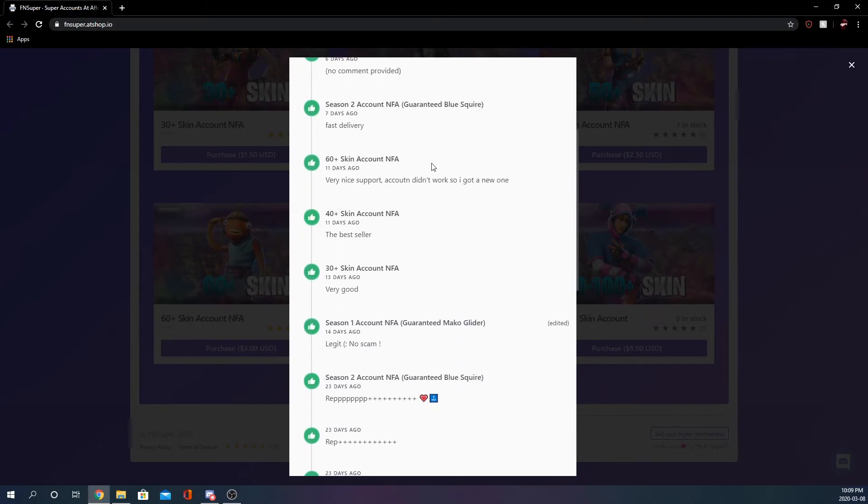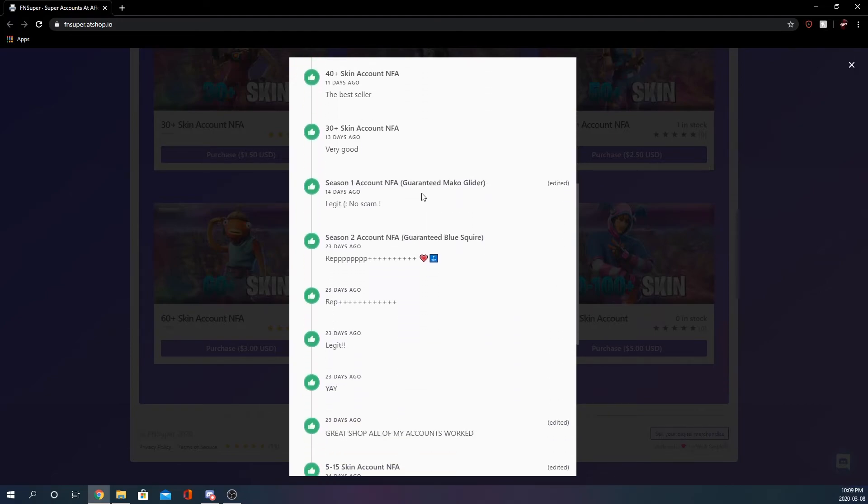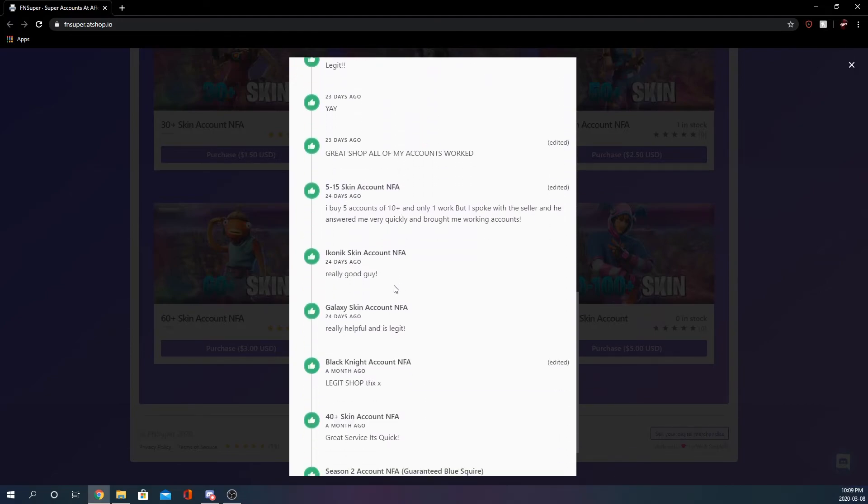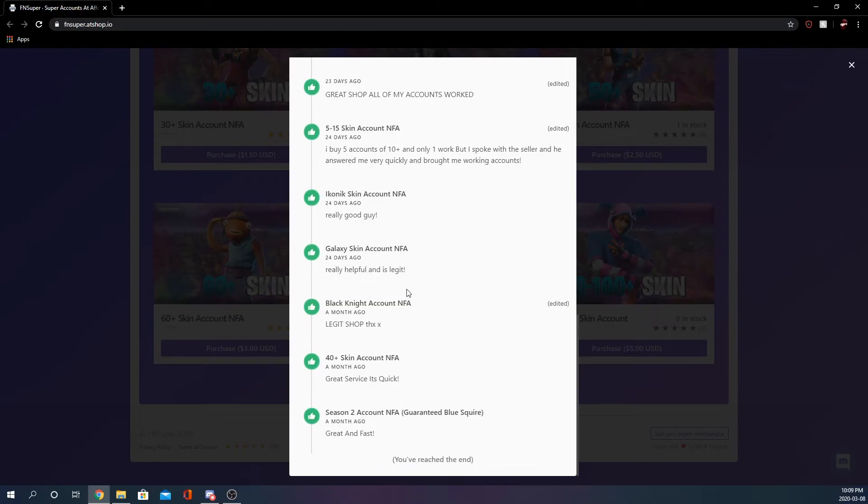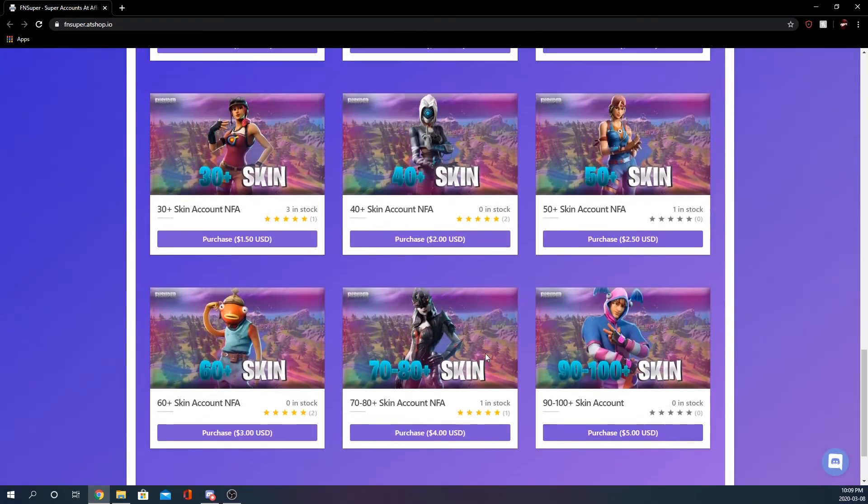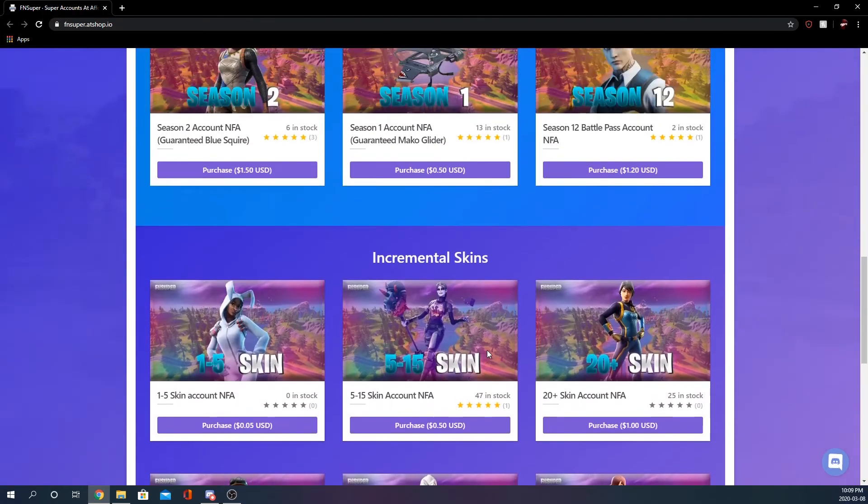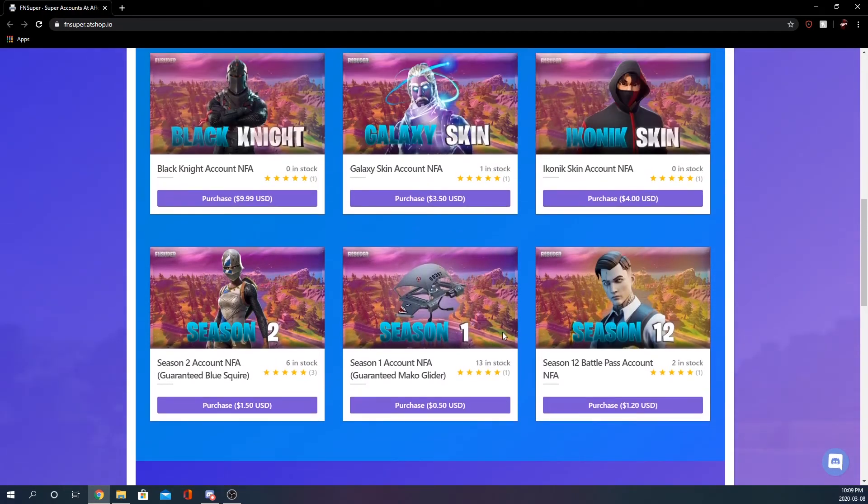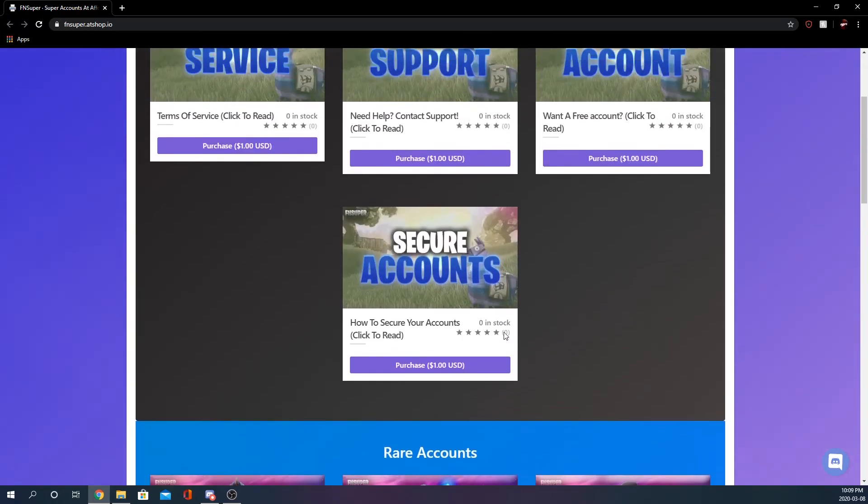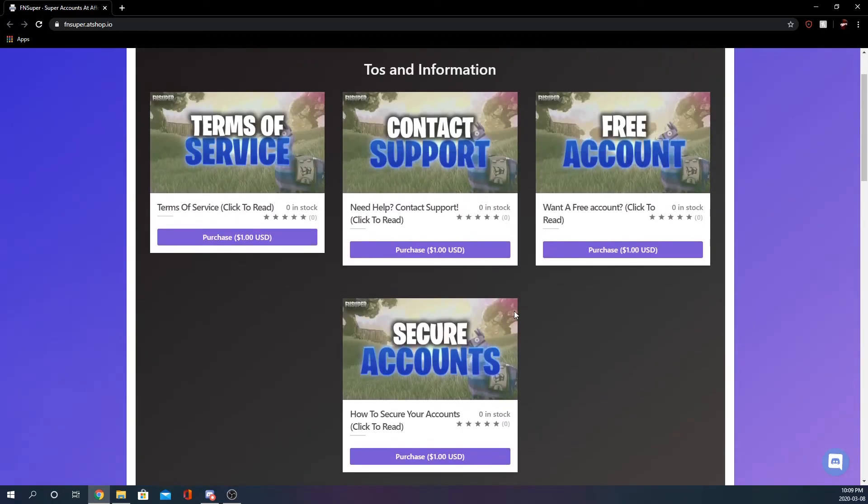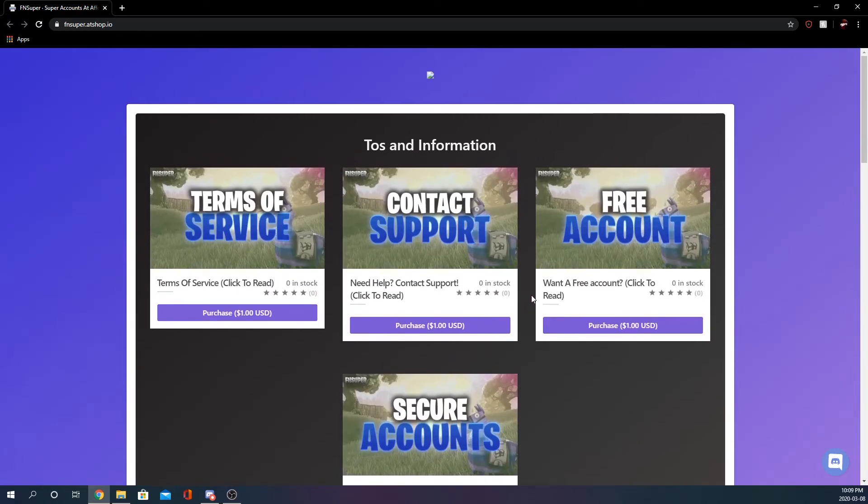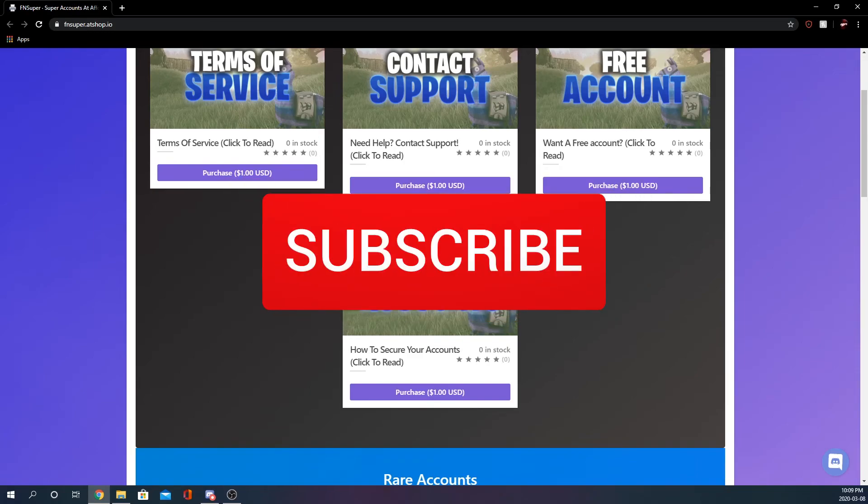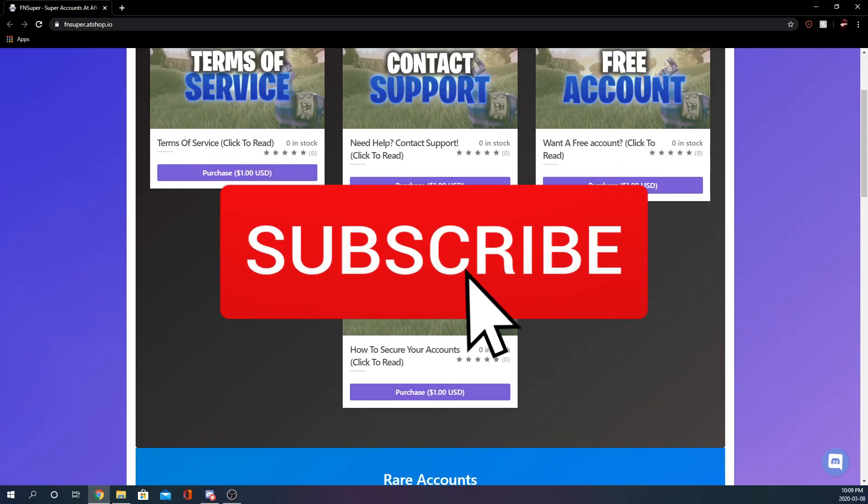This is a legit shop and I gotta say I'm pretty impressed with the shop. It's got very nice graphics and the layout overall is just really nice. Yeah guys so that pretty much sums up this video, if you did enjoy please leave a like, if you're new drop a sub and yeah I'm out.